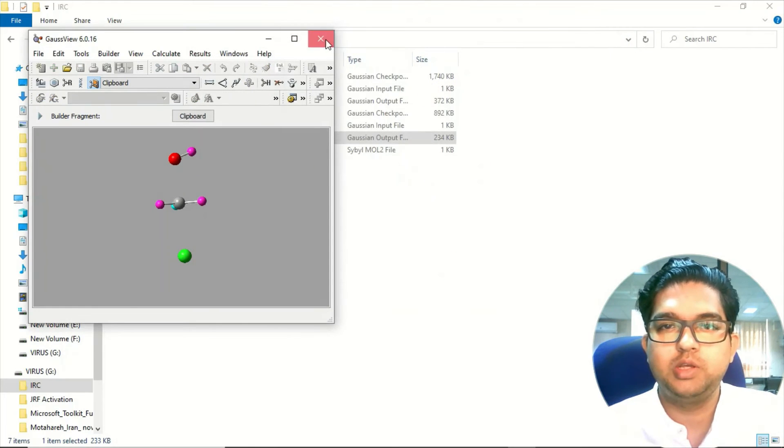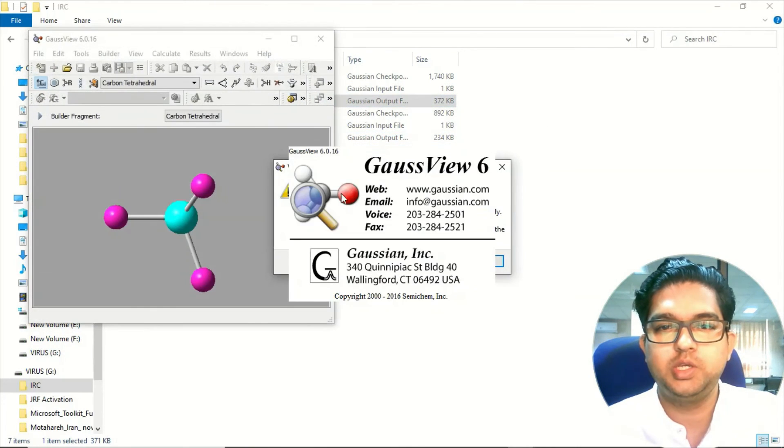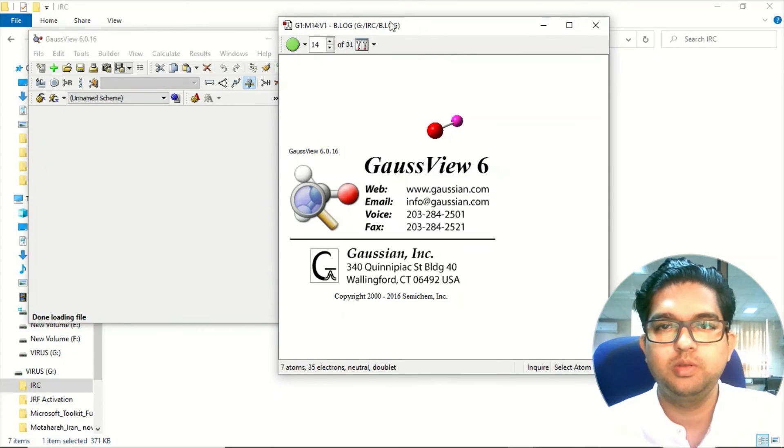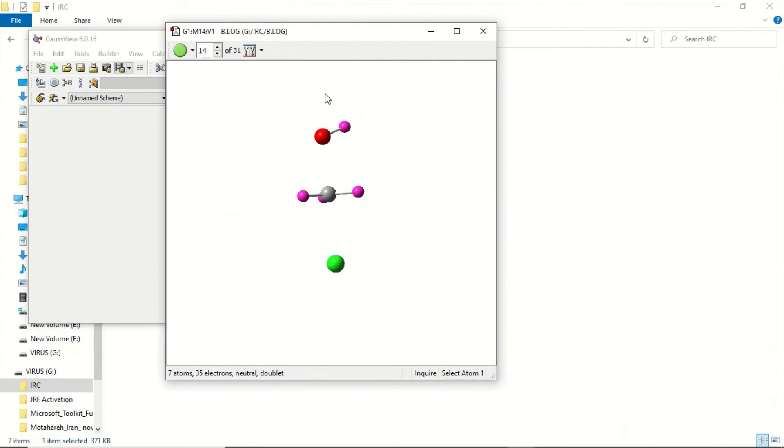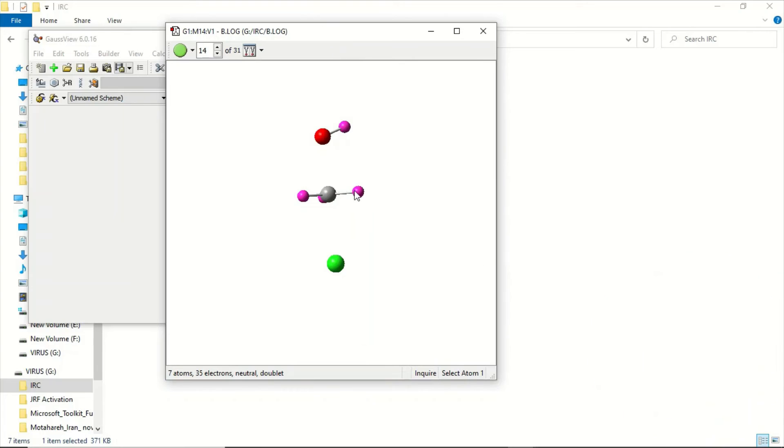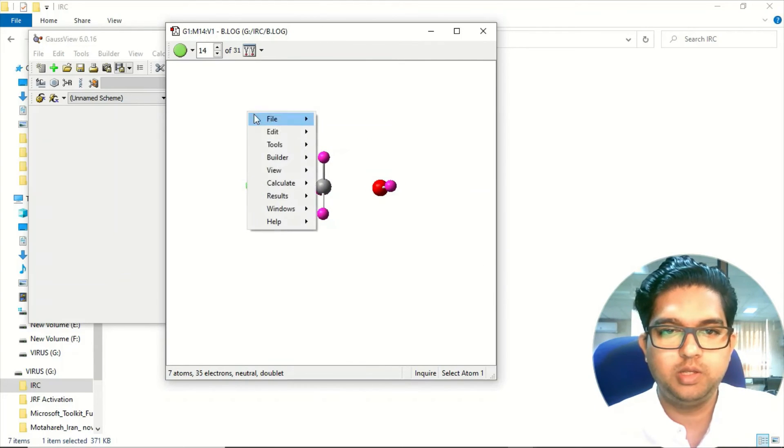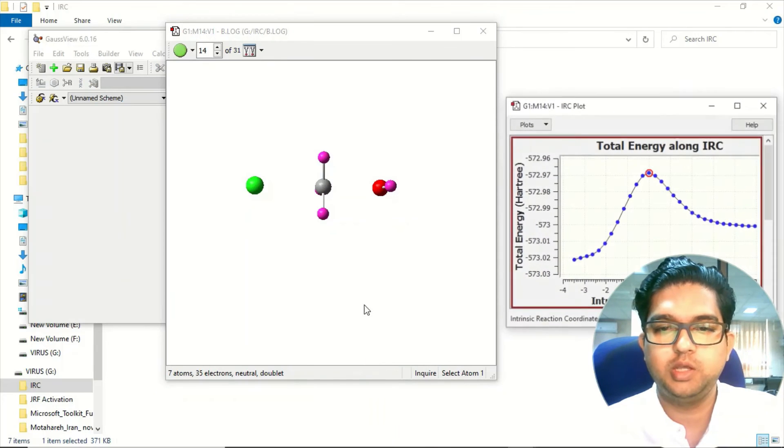Once you have submitted the job and your calculation is over, what you will see is your structure will be like this only, and you can go to the result menu and go to the IRC path.